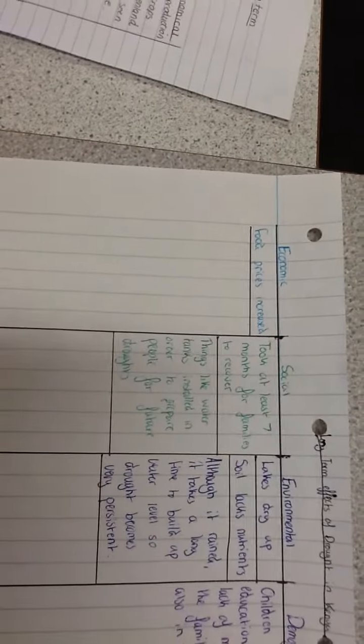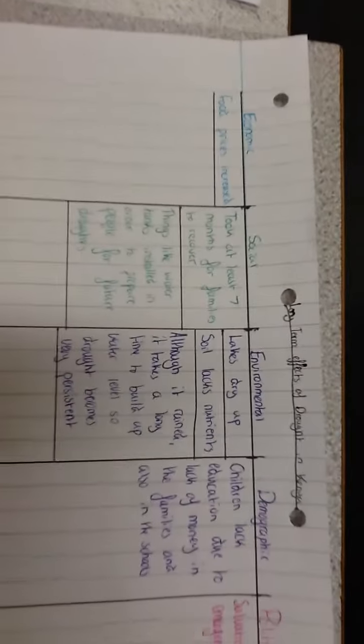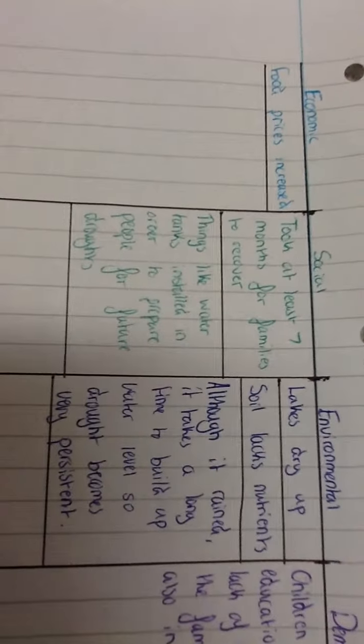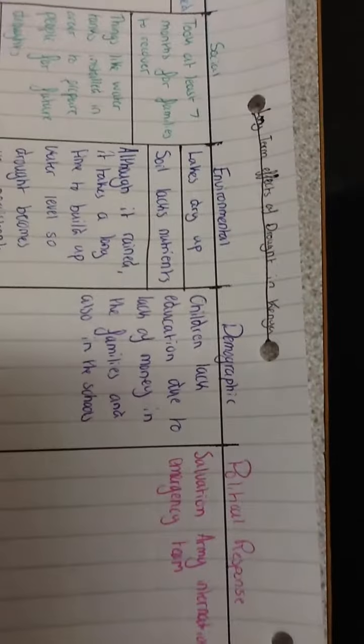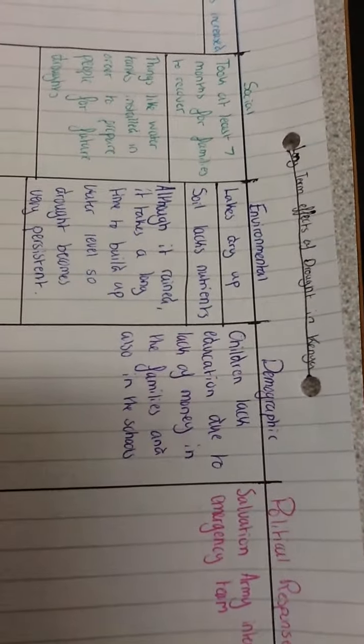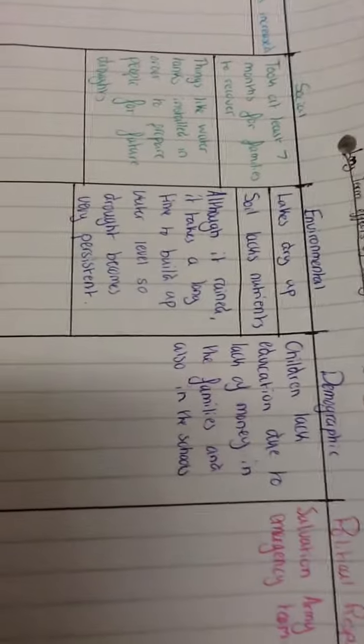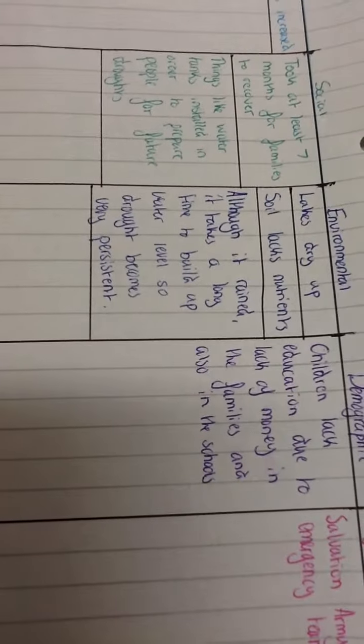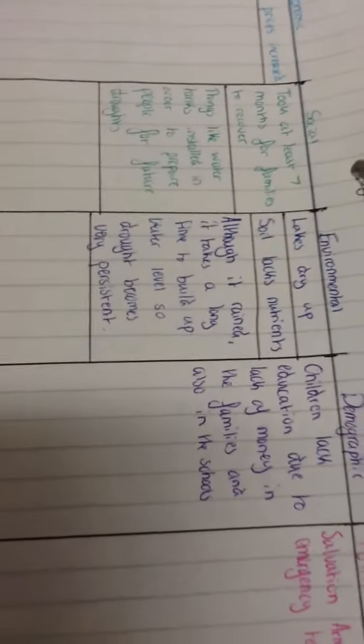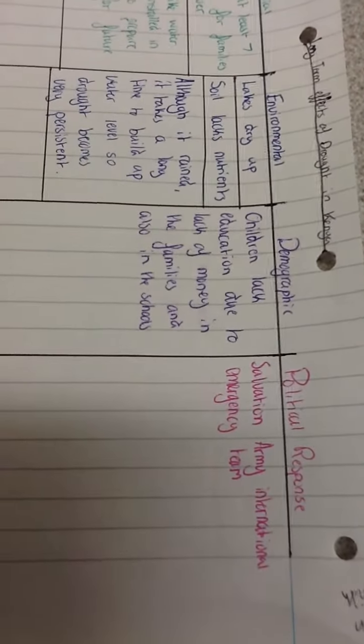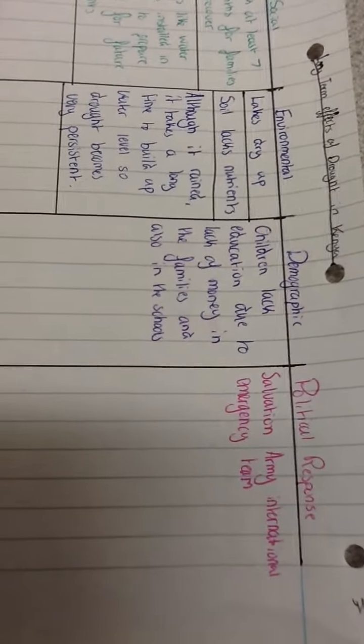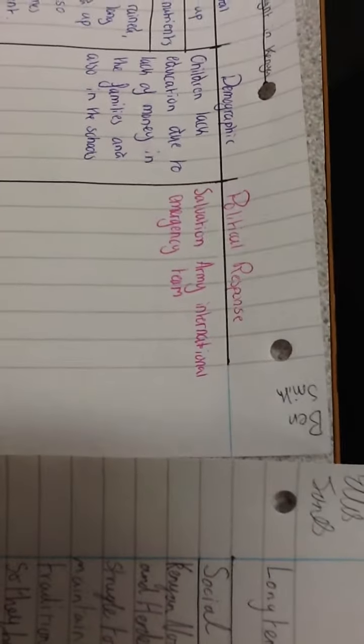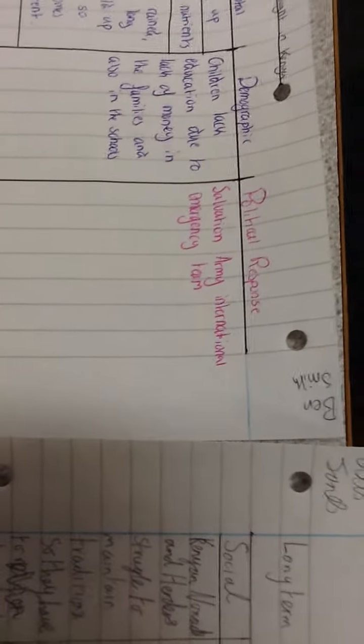Long-term effects of drought in Kenya. Economic: food prices increased. Social: took at least seven months for families to recover, water tanks installed to prepare for future droughts. Environmental: lakes dried up, soil lacks nutrients. Although it rained, it takes a long time to build up water levels so drought becomes persistent. Demographic: children lack education due to lack of money in families and schools. Political response: Salvation Army International Emergency Team.